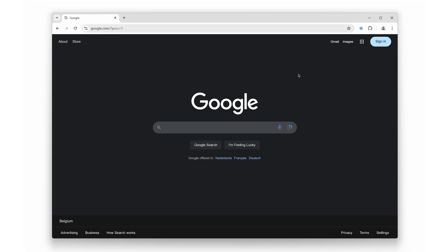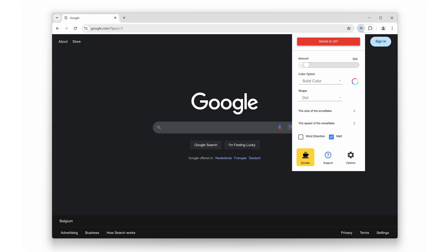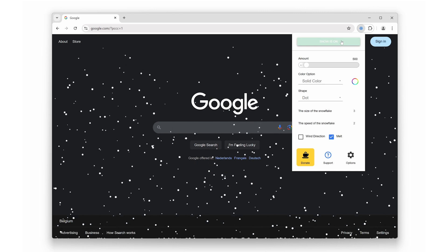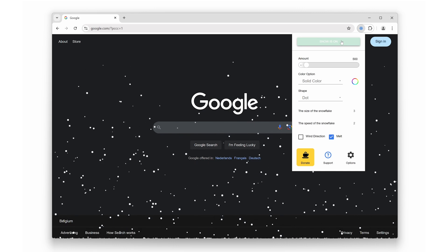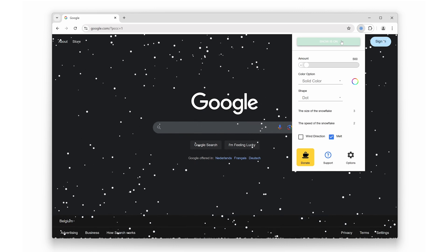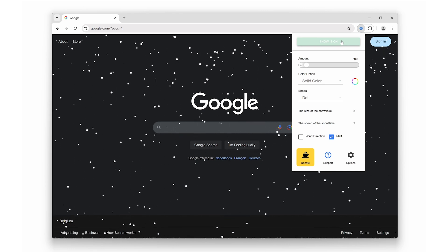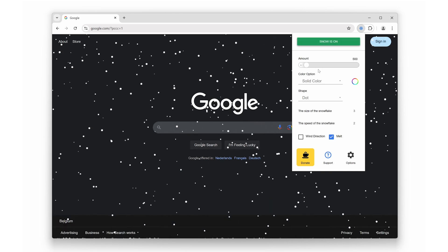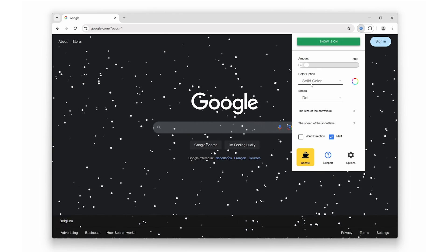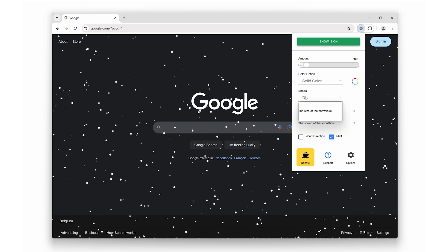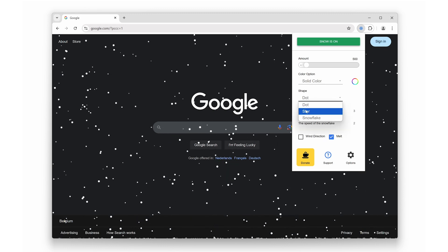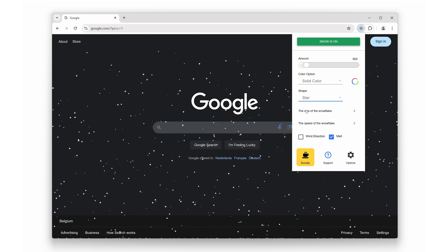Coming in at number nine is Snow. Looking to bring some Christmas ambiance early? This extension makes it snow on all web pages. In the pop-up panel, you can customize the size, speed, wind direction, and choose from different types of snowfall.